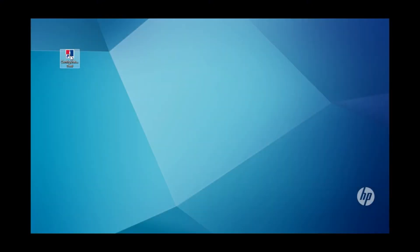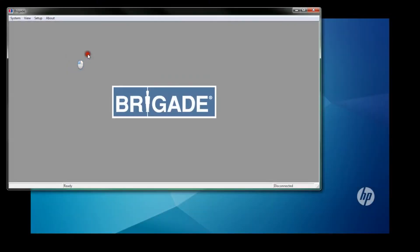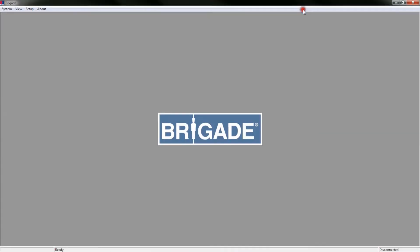Double-click the desktop icon to open the configuration tool. Once open, expand the window to fit the screen. Doing so will enable you to view all of the individual windows with ease.